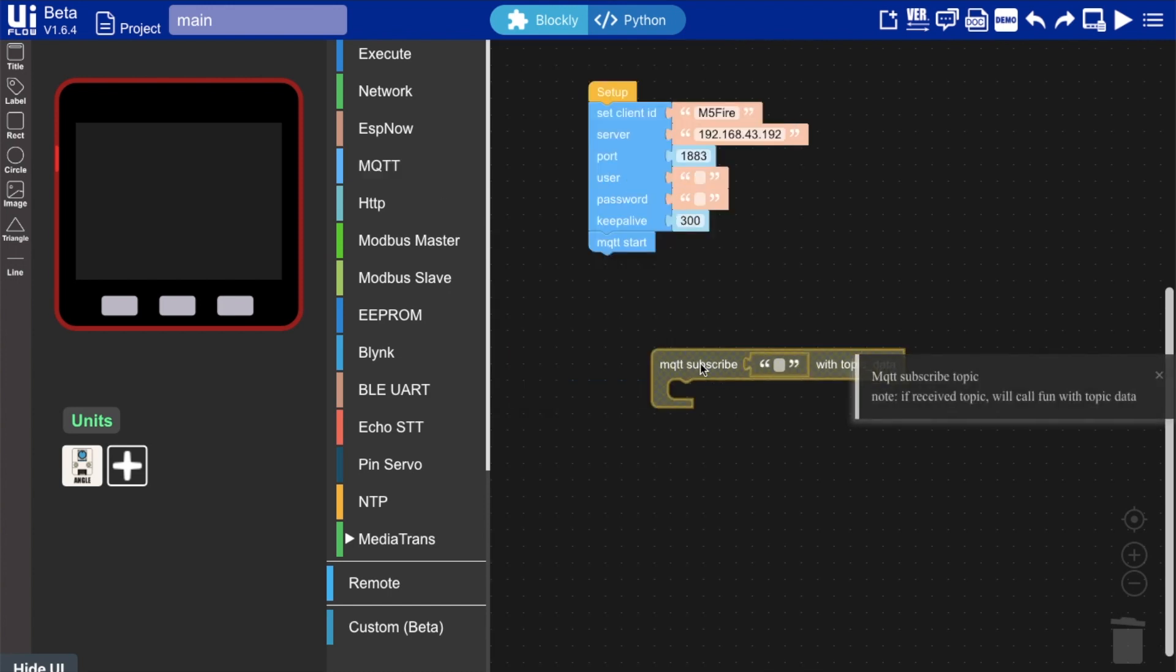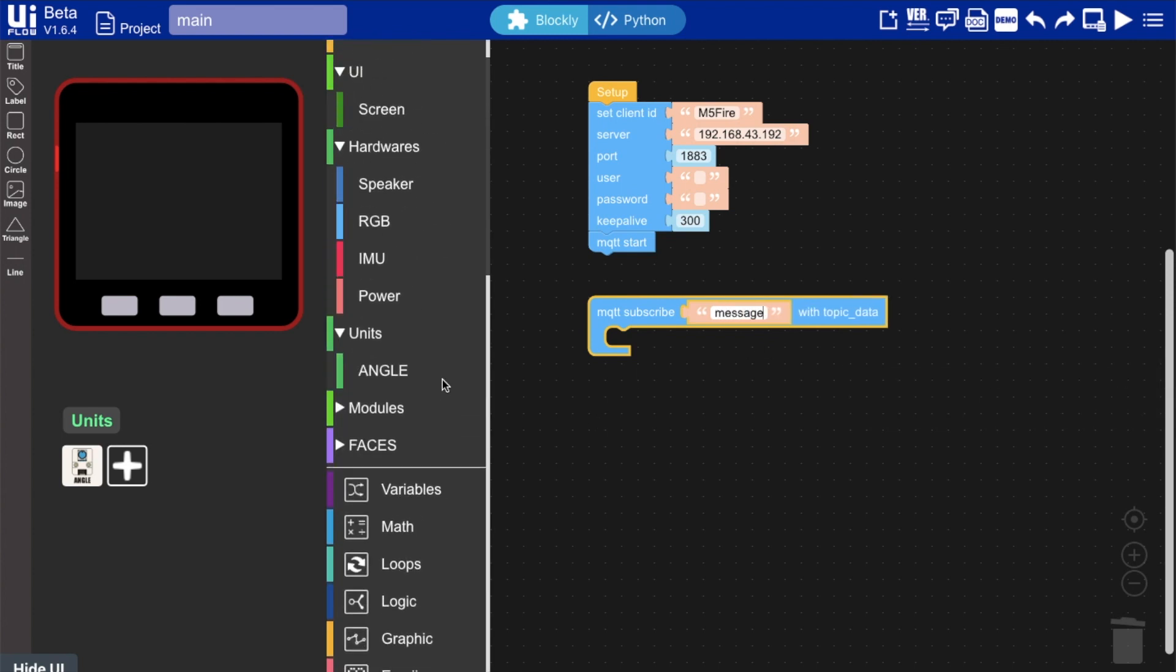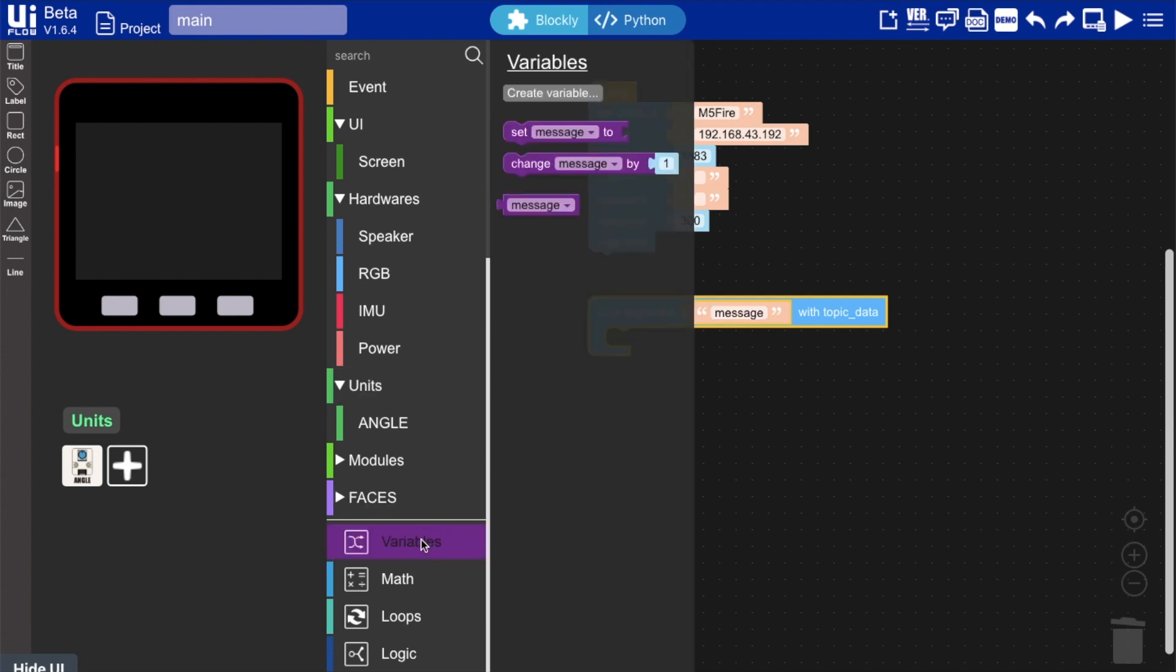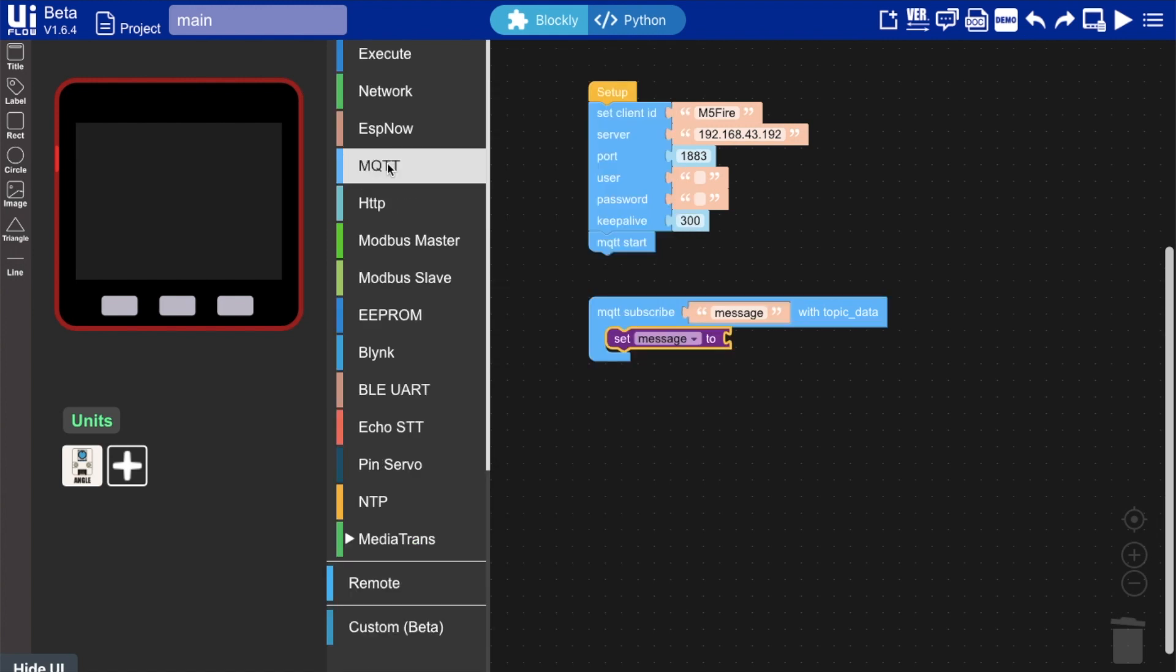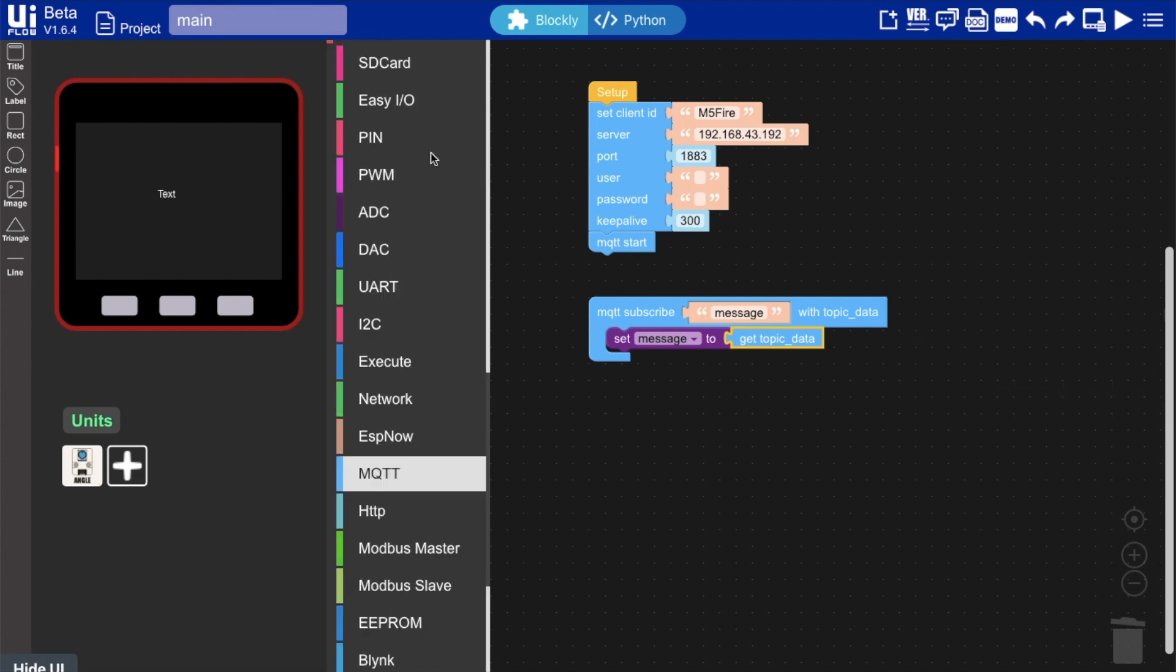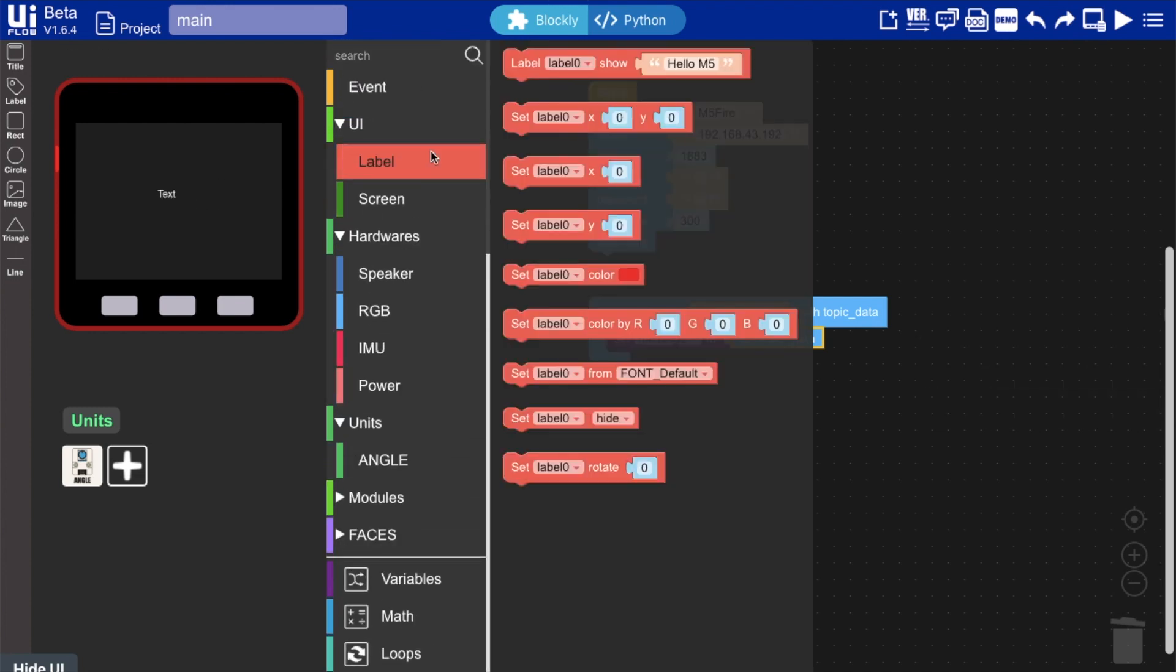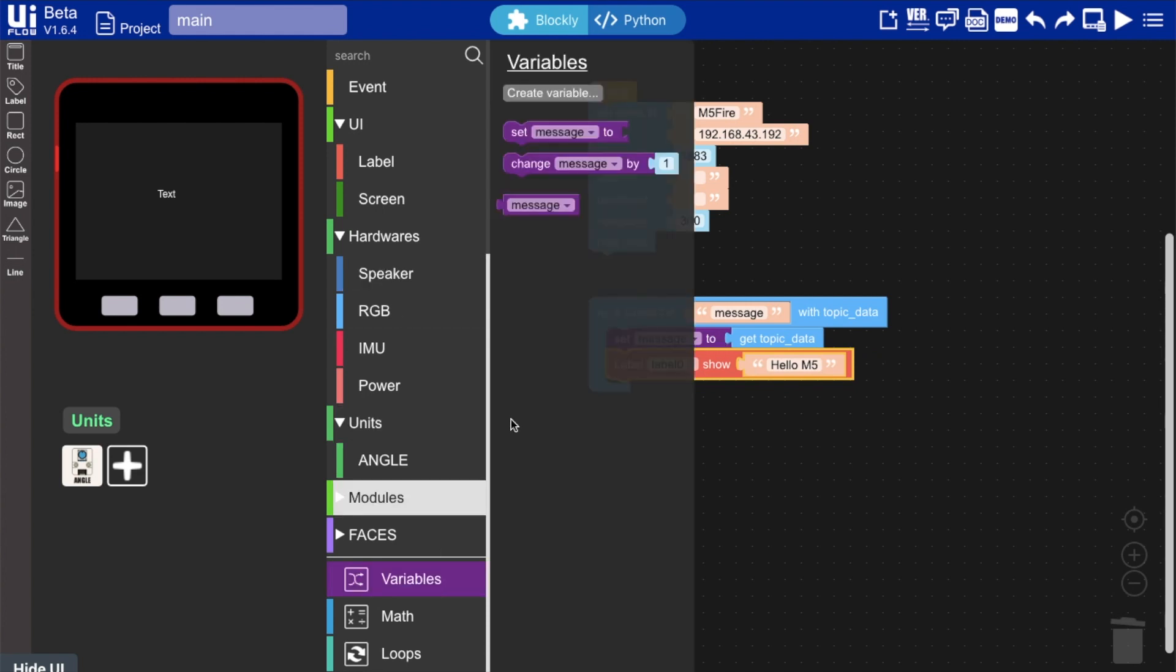So we'll go into MQTT blocks and then drag this block out and add in a name for the topic to subscribe to. Then we'll have to enter a variable into this little function here. I'll call that message, and we'll set that message to get the topic data. Then I want to see that topic data on the screen, so we'll also create a label. Then use the label show block to display that message.